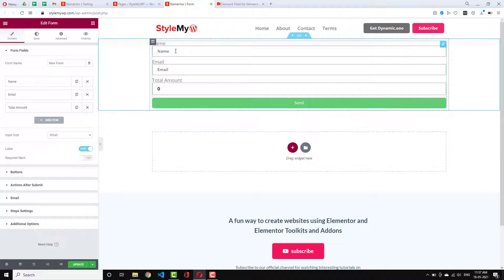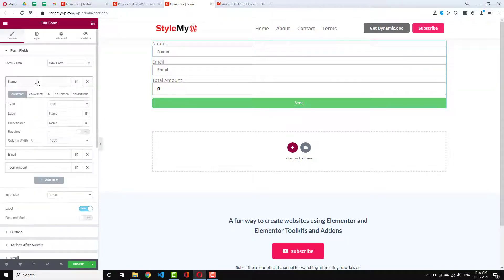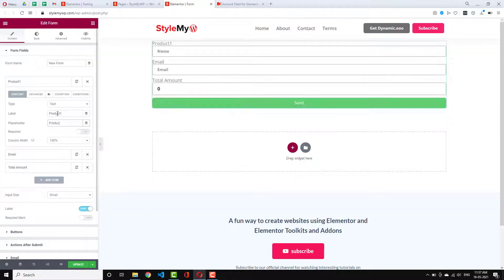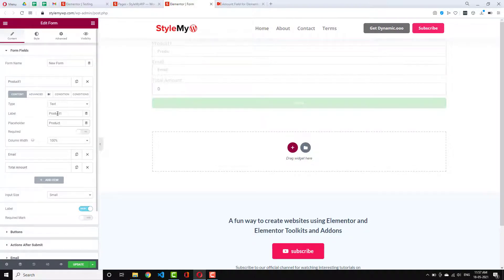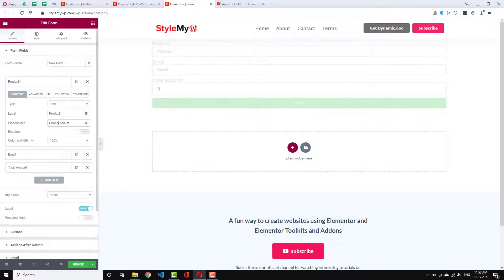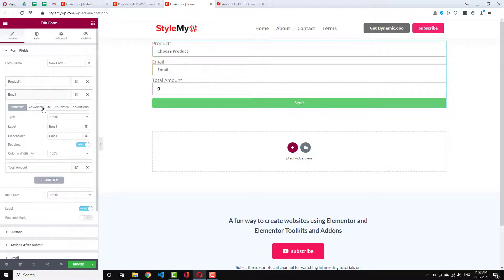But for now, let me just show you the select field method to product one I will leave here. And in placeholder I can use choose product. And in here I can use